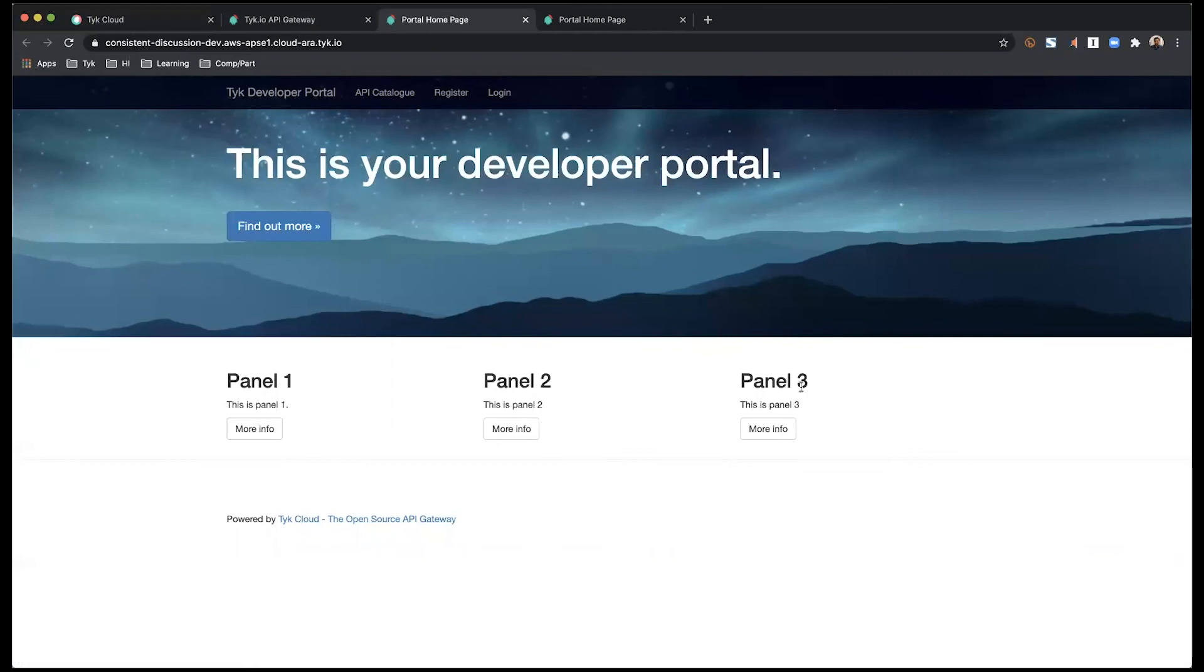And then finally, you have these three different columns, referring to three different sections or panels, which each have a heading or a title, followed by a little description and a call to action.